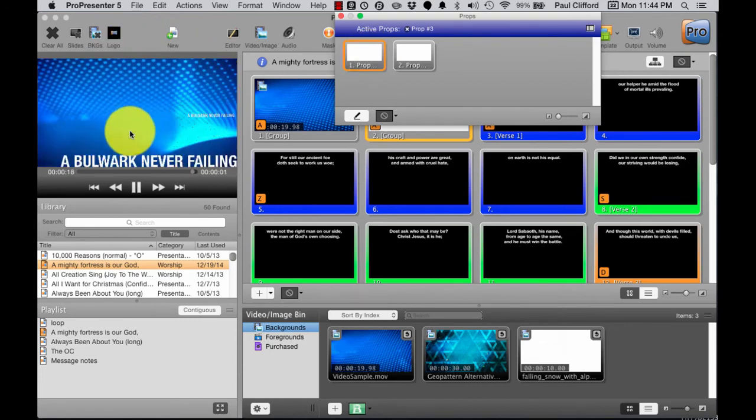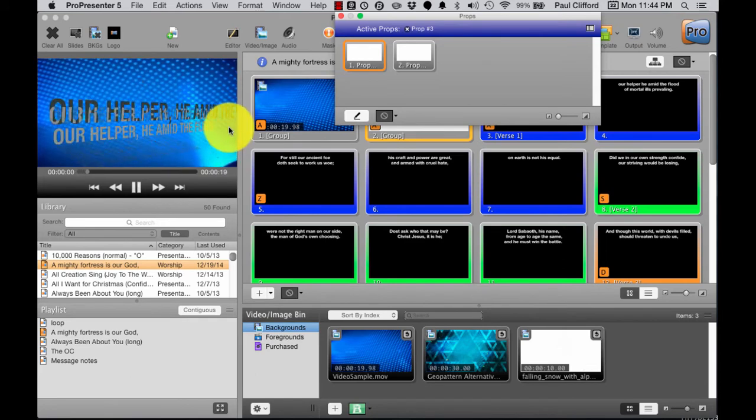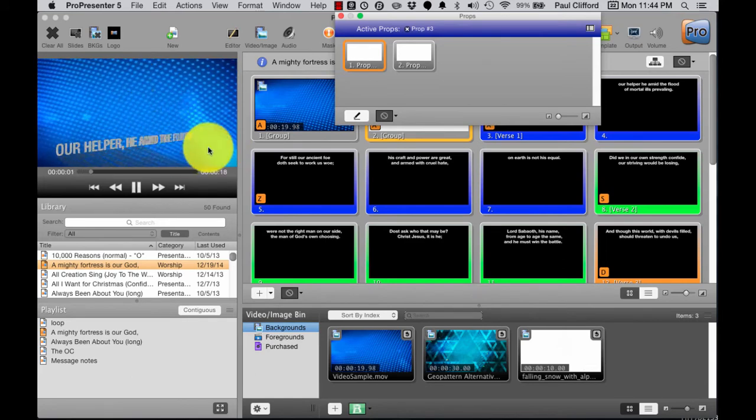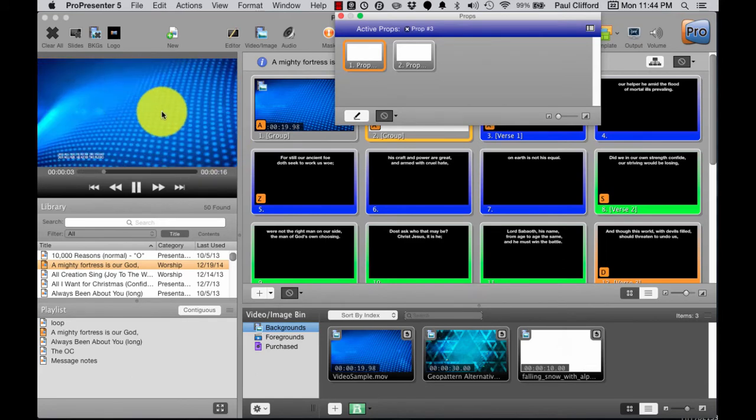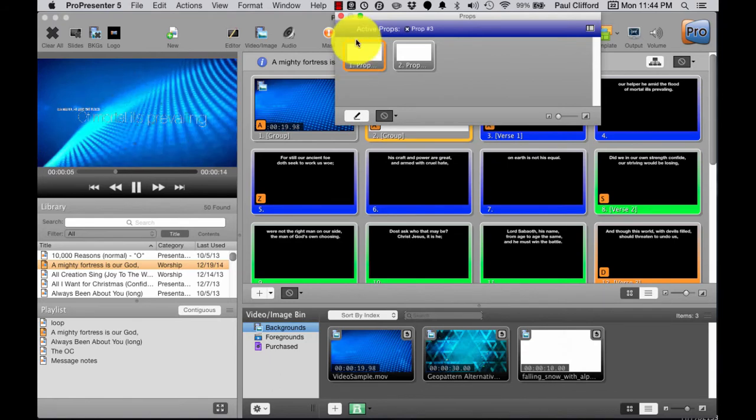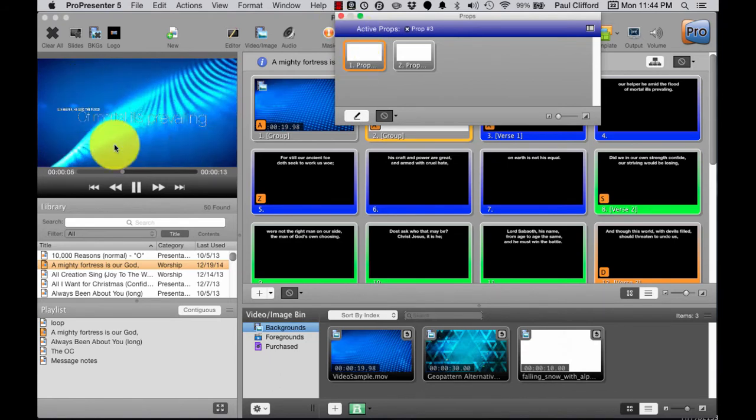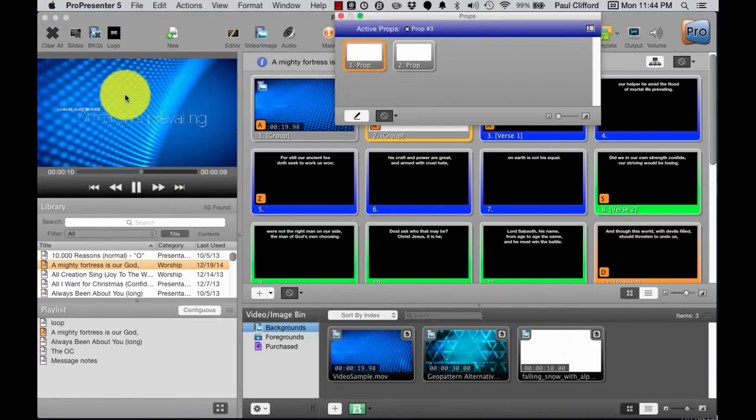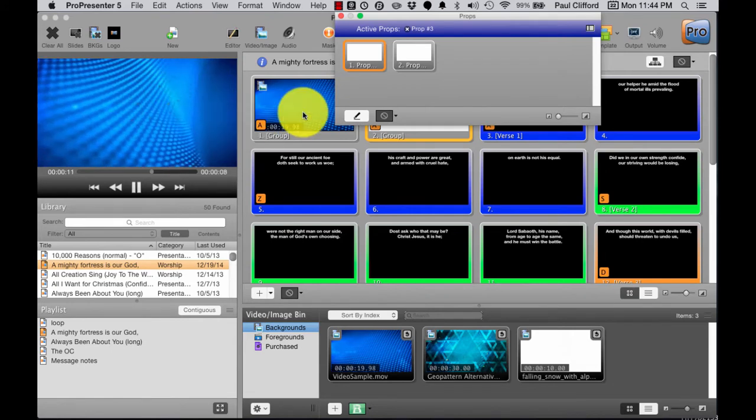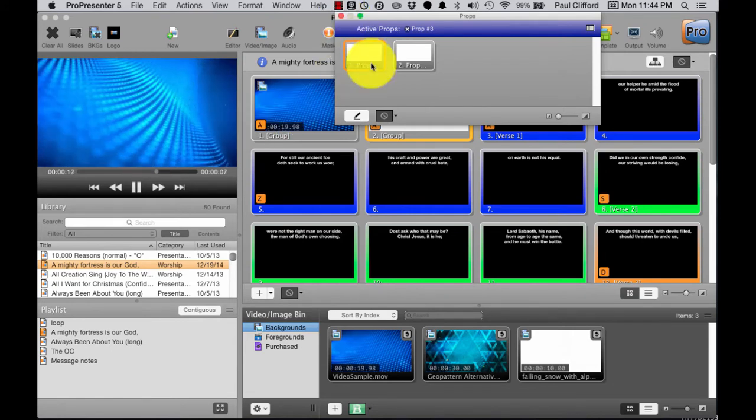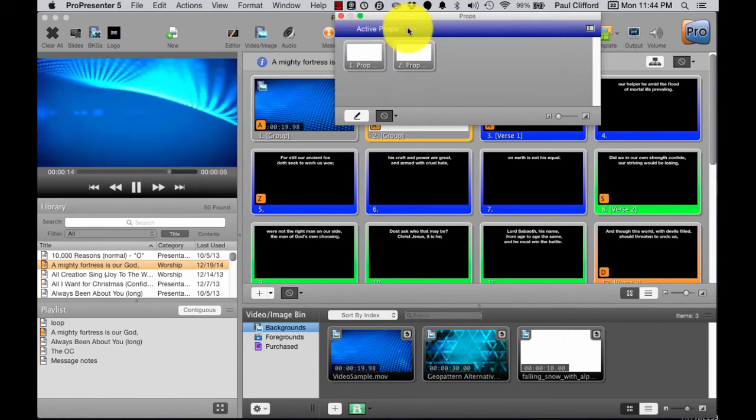Again, the timing is all wrong on this, but you can see that I can actually have three layers of video with transparency on the top two all at the same time, and that is pretty cool.